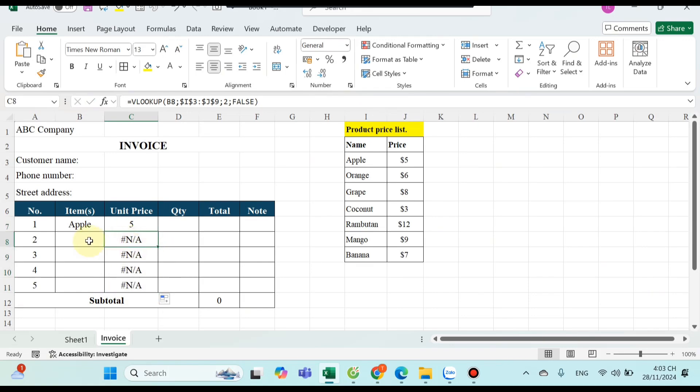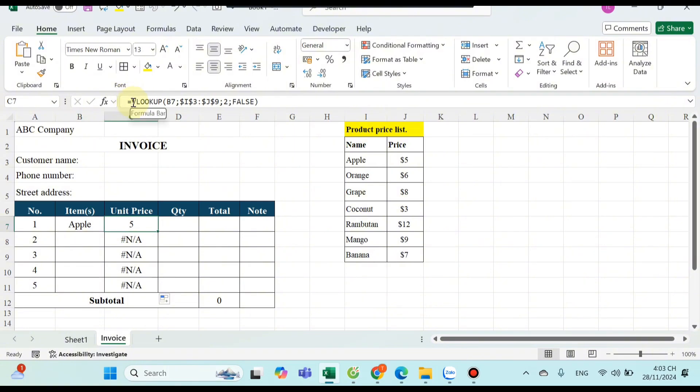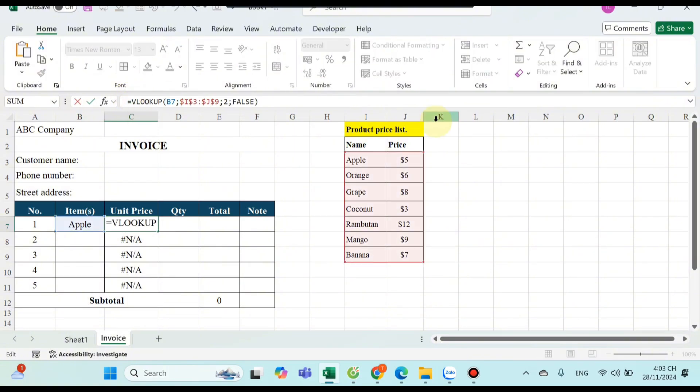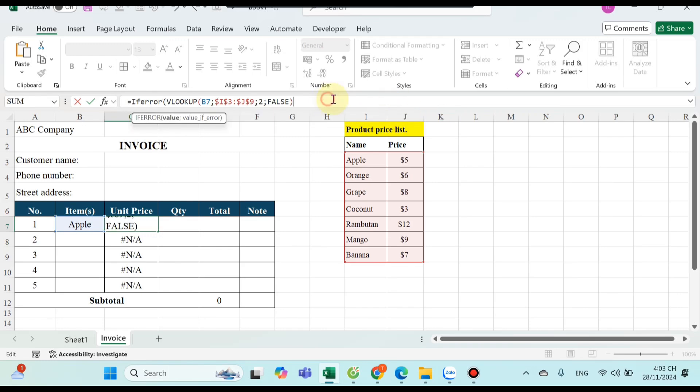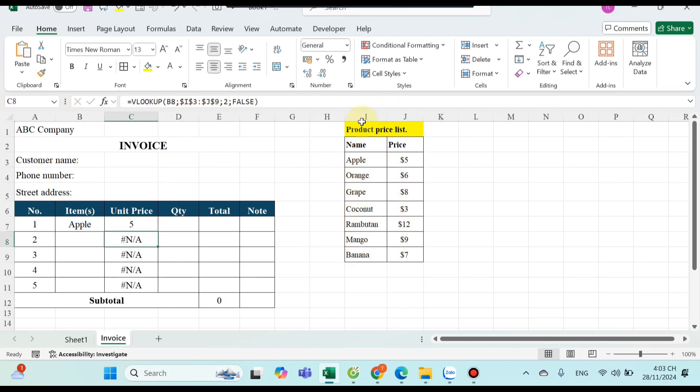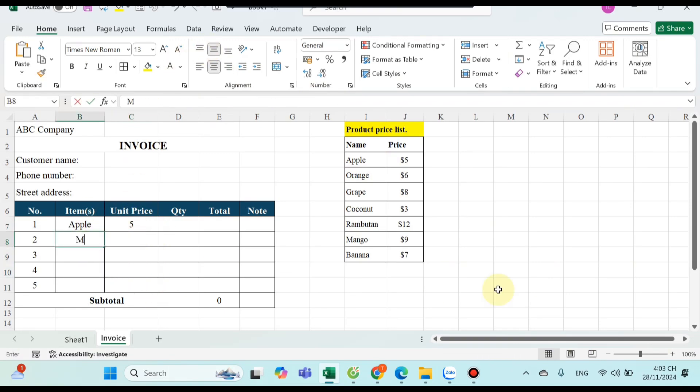Oh no! It is error because no value in the name product cell. I will use the IFERROR formula to fix it. You only type one space when the VLOOKUP formula is error like that. Drag the mouse down again. It's done.